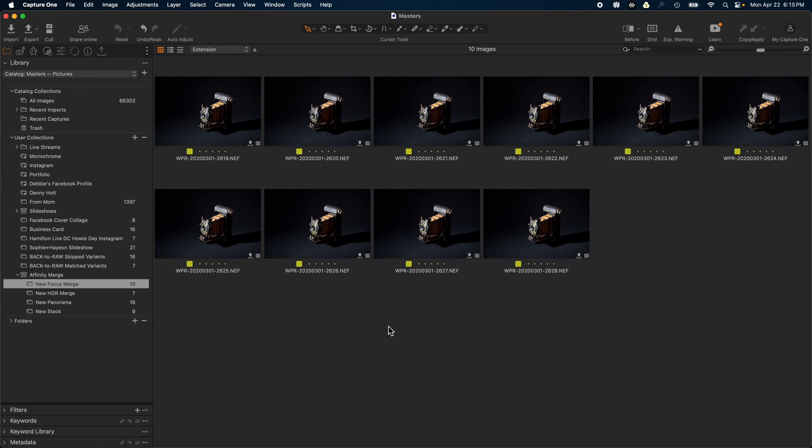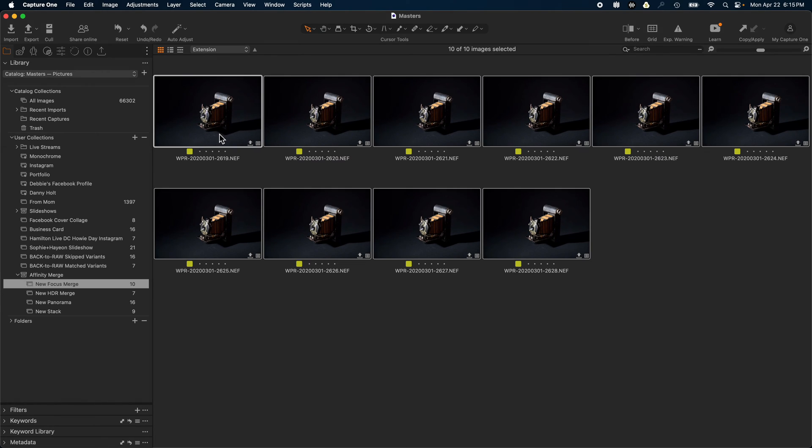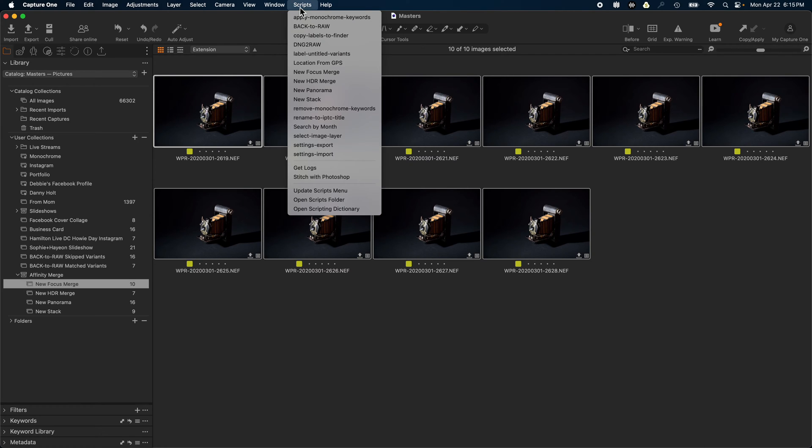Today we're going to demonstrate the new and improved Affinity Merge. Affinity Merge allows you to send files directly from Capture One into Affinity Photo.